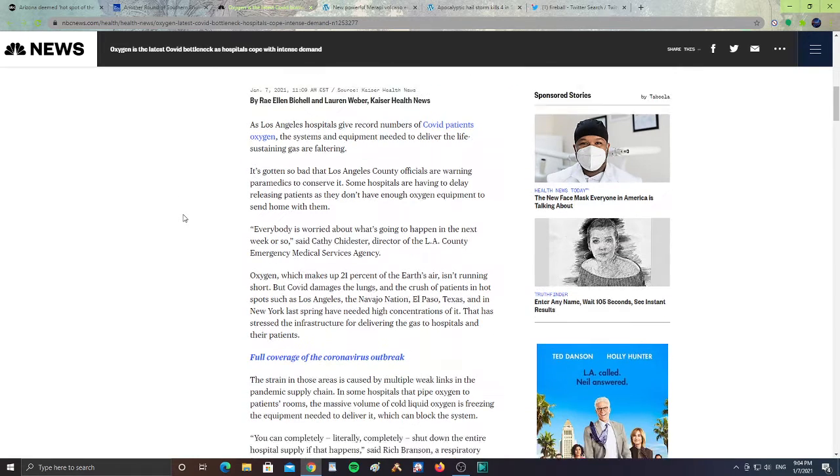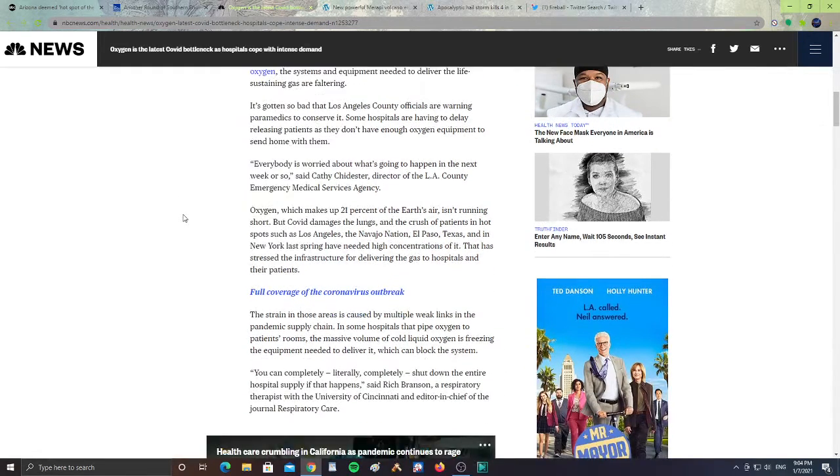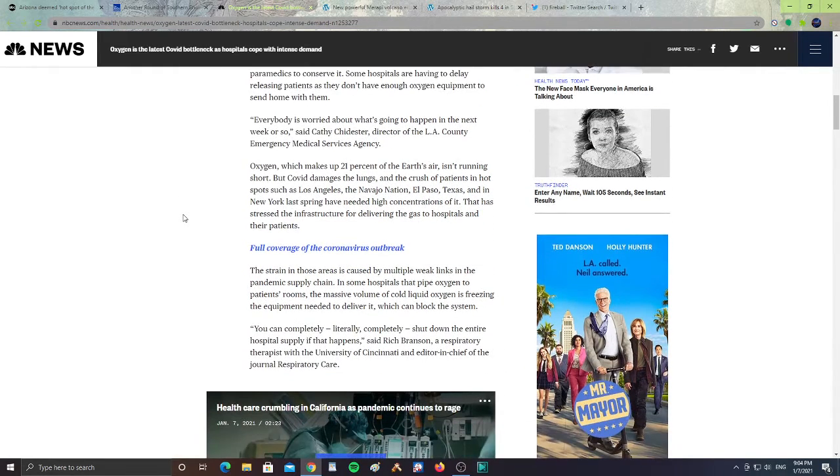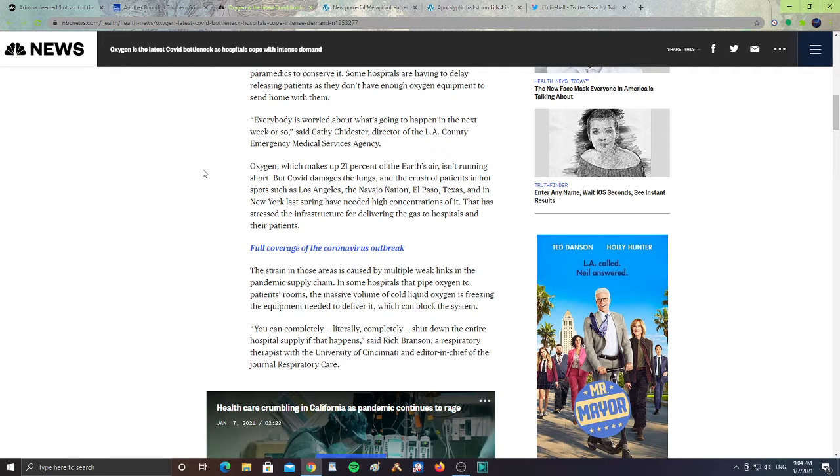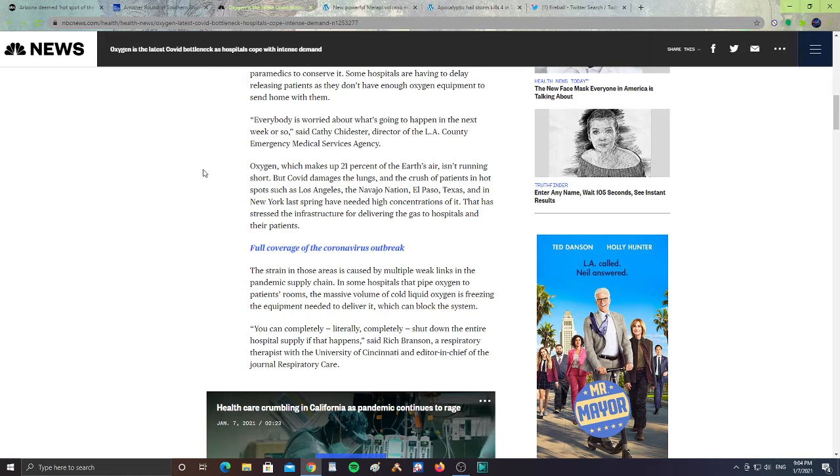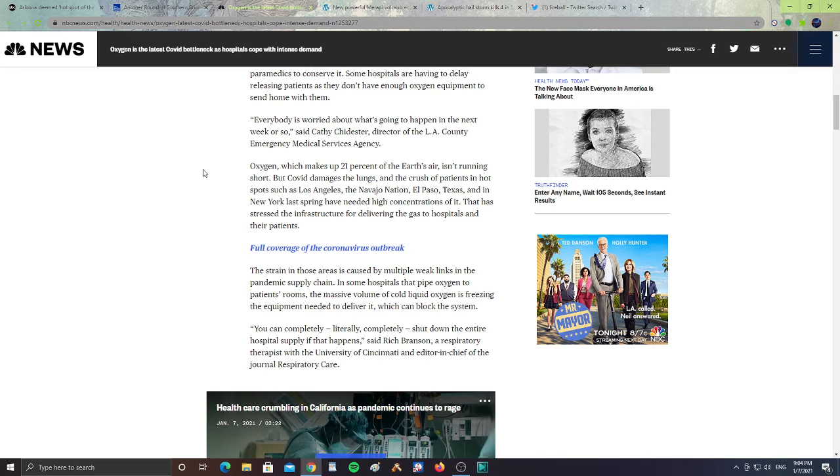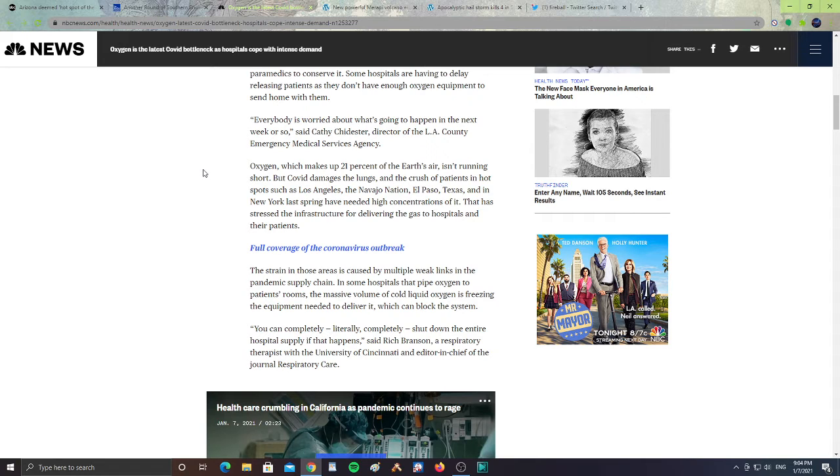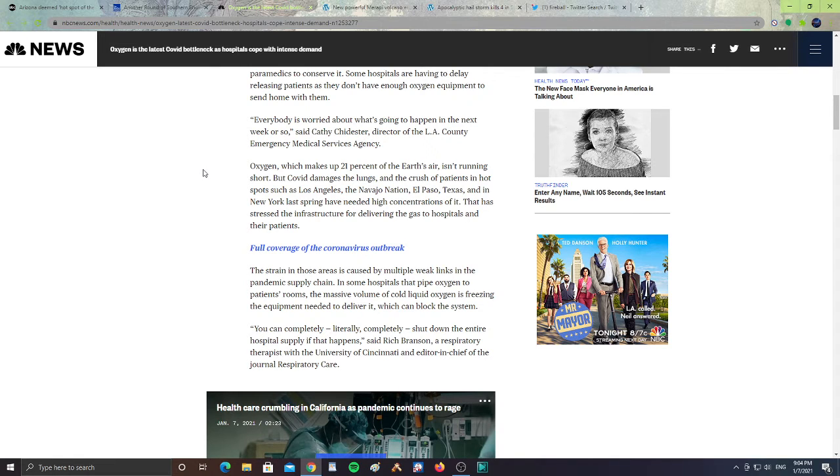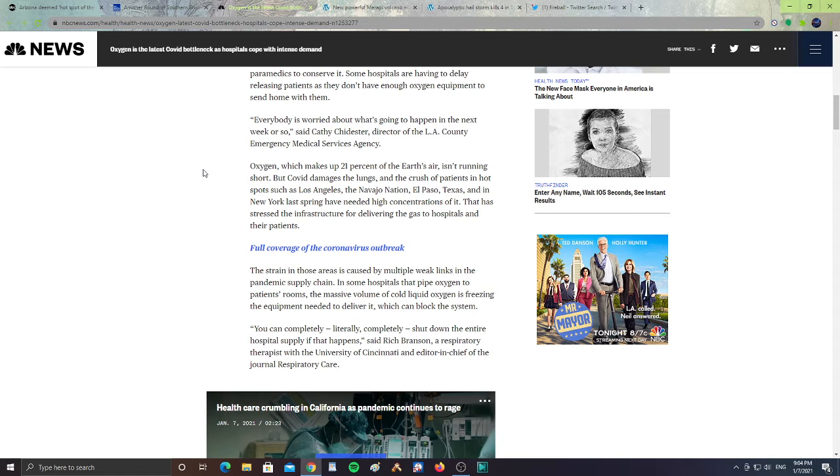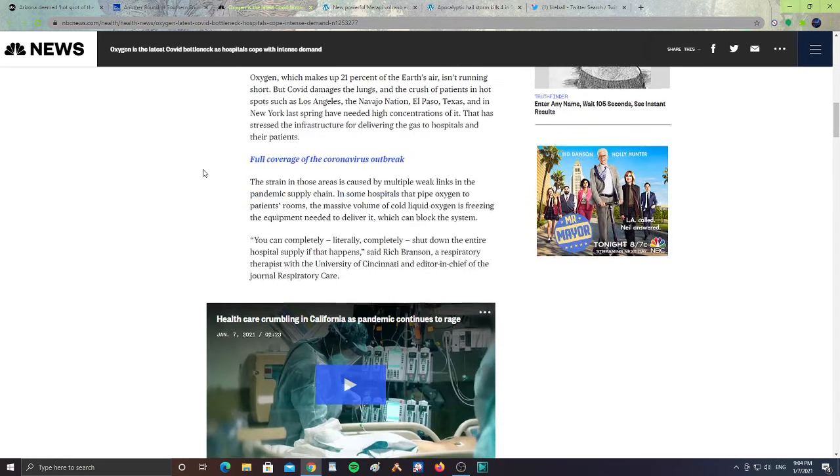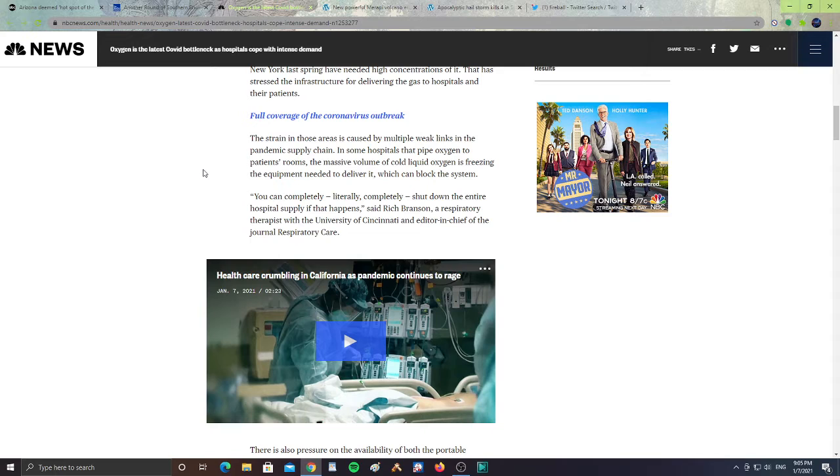Everybody is worried about what's going to happen in the next week or so, said Kathy Childister, director of the LA County Emergency Medical Services Agency. Oxygen, which makes up 21% of the Earth's air, isn't running short. But COVID damages the lungs and the crush of patients in hot spots such as Los Angeles, the Navajo Nation, El Paso, Texas, and in New York last spring have needed high concentrations of it. That has stressed the infrastructure from delivering the gas to hospitals and their patients.